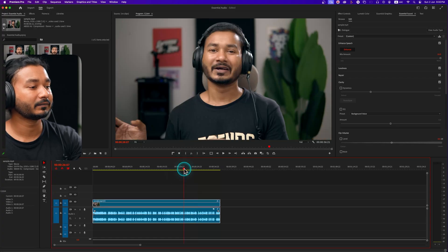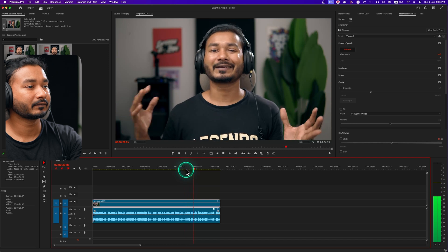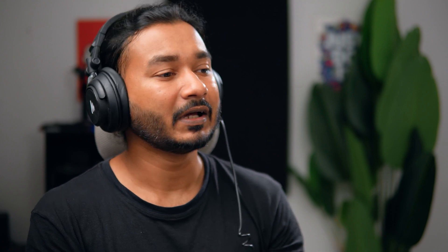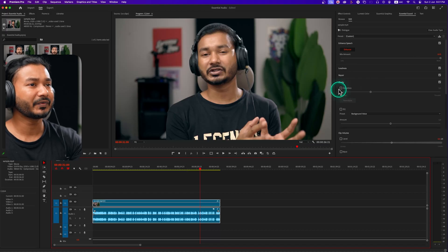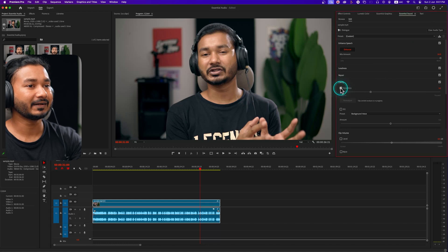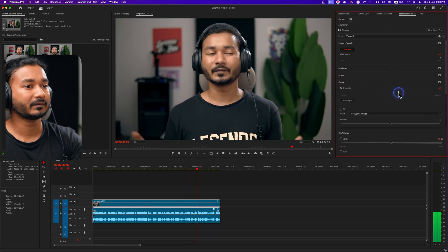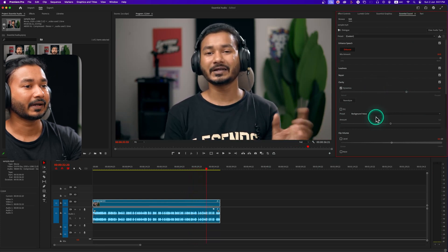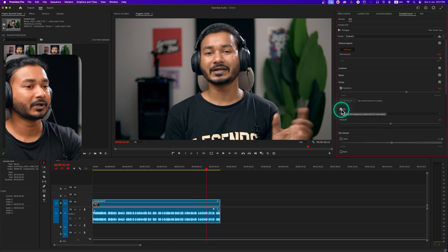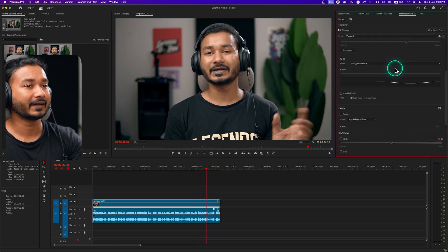So the question is how can you make it sound a little bit more natural so that you can use that clip? To make it natural, you can use the features from the Essential Sound panel — like you can add some clarity. If I click on Clarity and add it, then play it back, you can hear a difference. You can also add EQ; if you click and drag the EQ slider it will add more EQ effect.